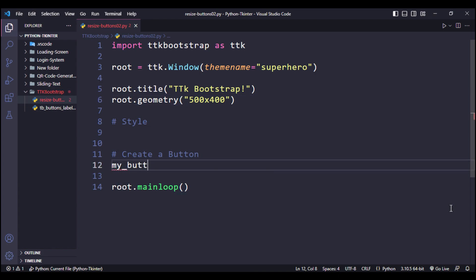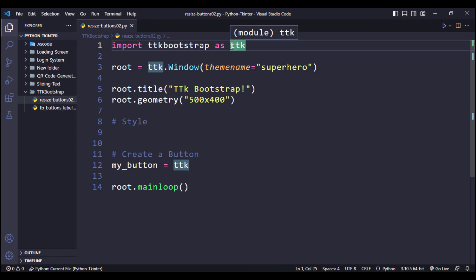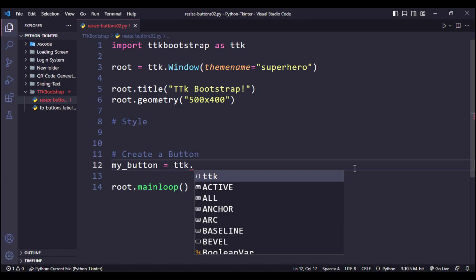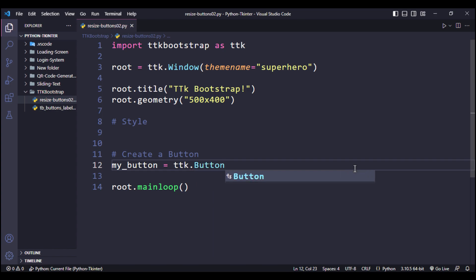So let's start it out by creating a button. I am gonna call it my_button and it's gonna be TTK button because we have imported TTK Bootstrap as TTK. And I want to set the text as hello world.